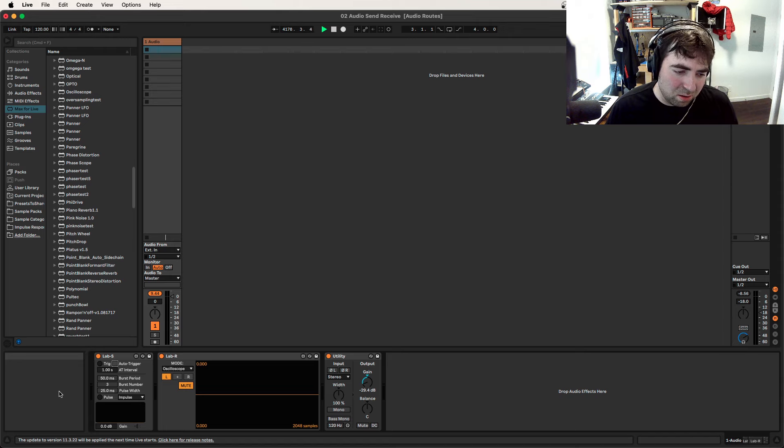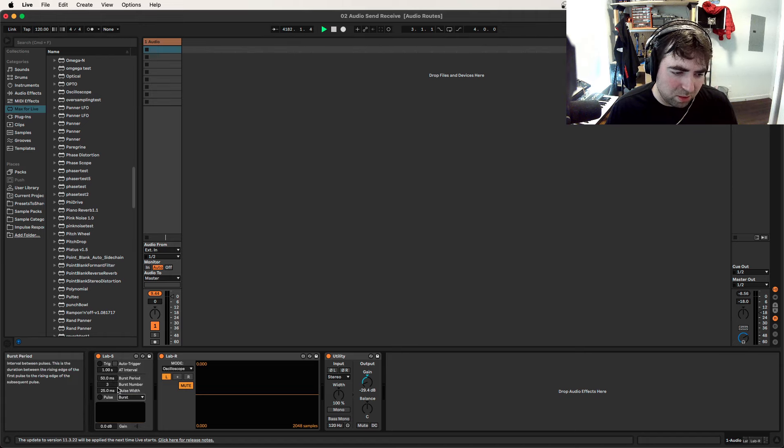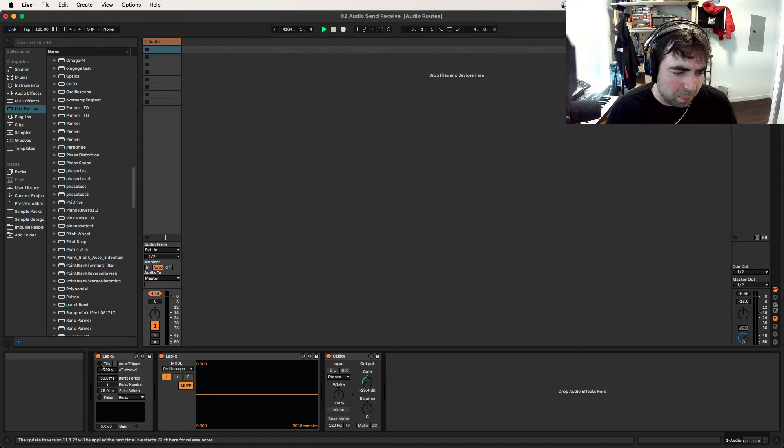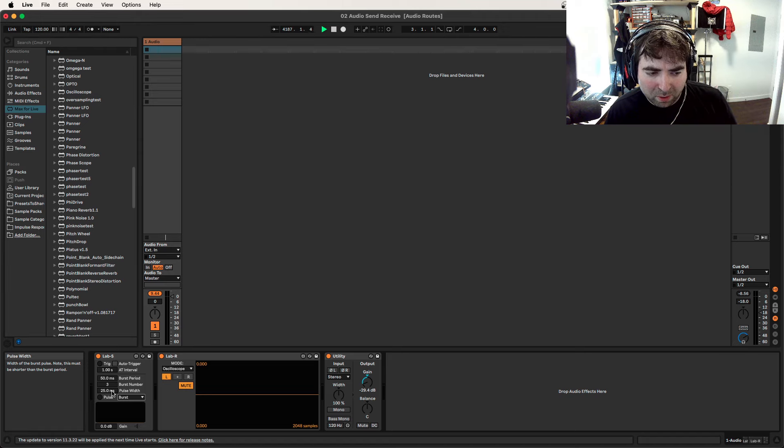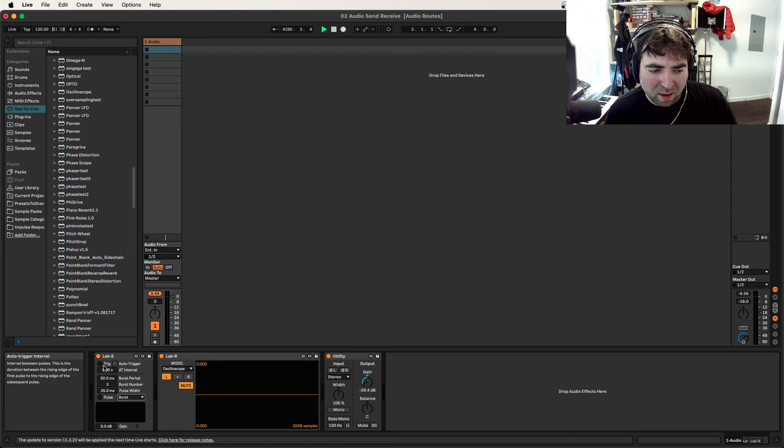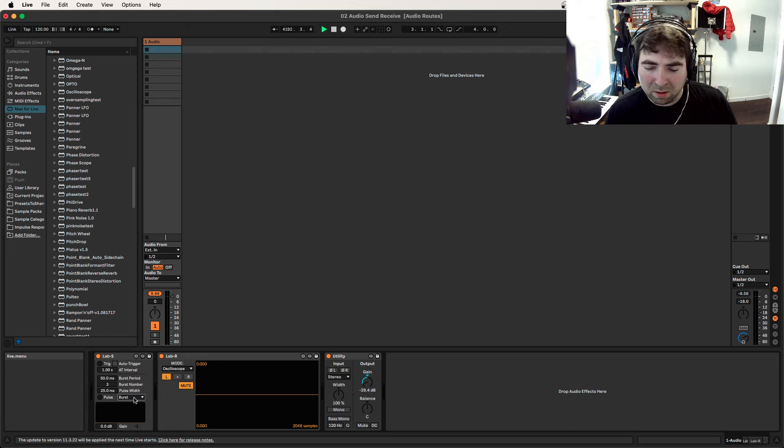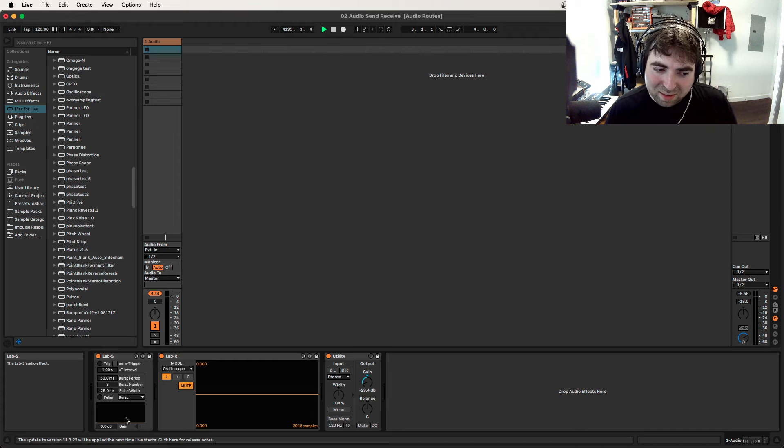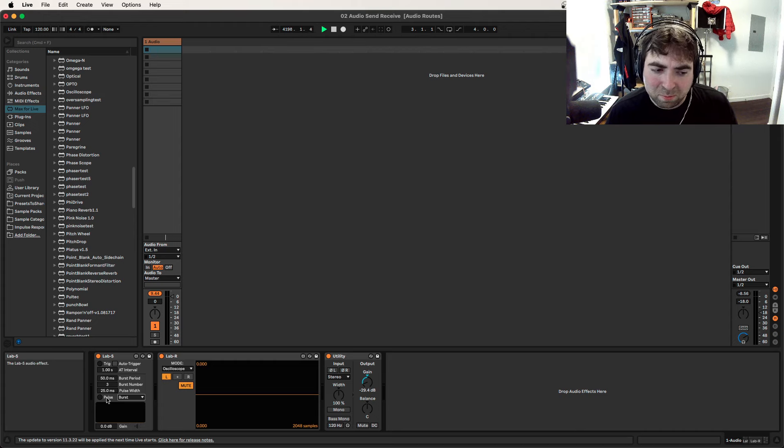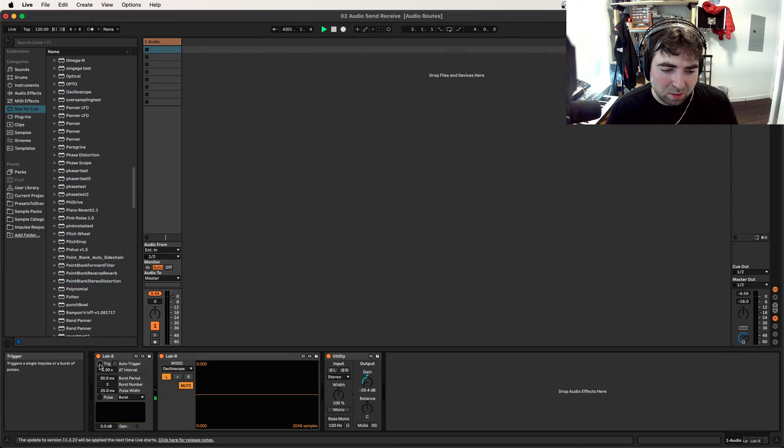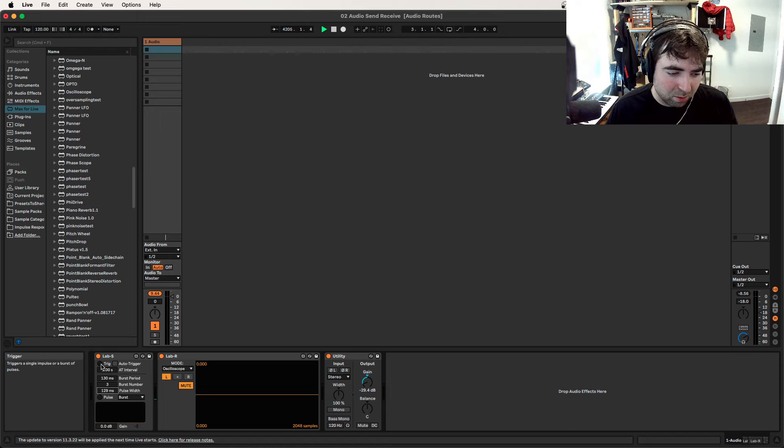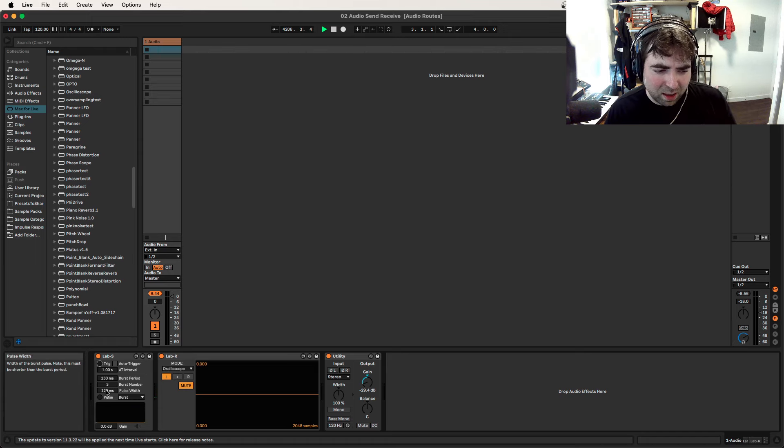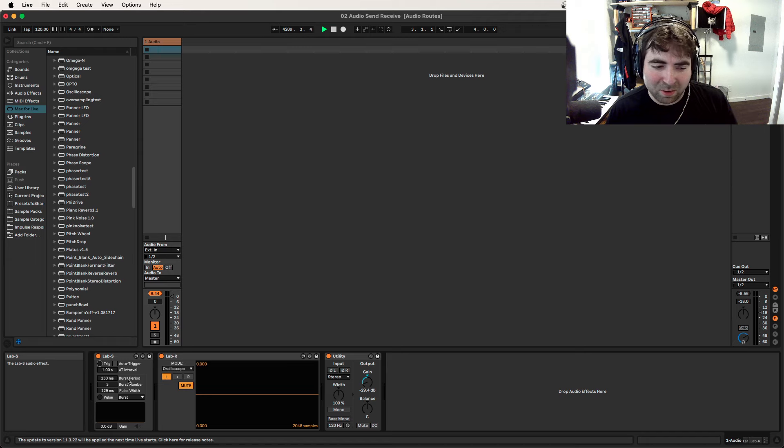The other thing you can do is set it to burst mode. So this uses sort of the other half of this pulse device. So here you see there's three bursts that it's going to do. We're setting the width of the pulse here. It's not just one sample.